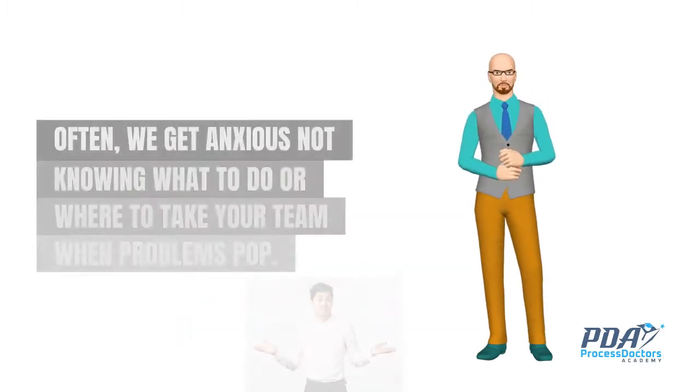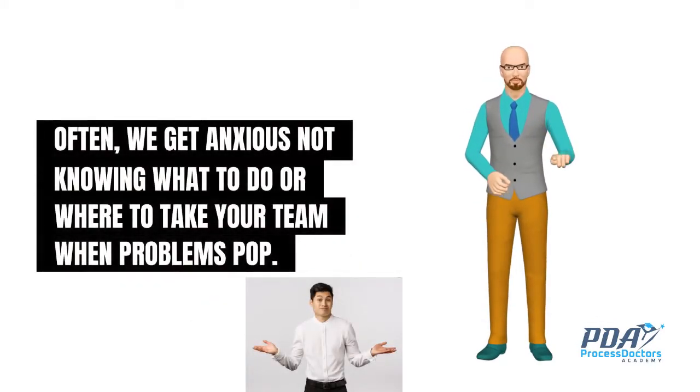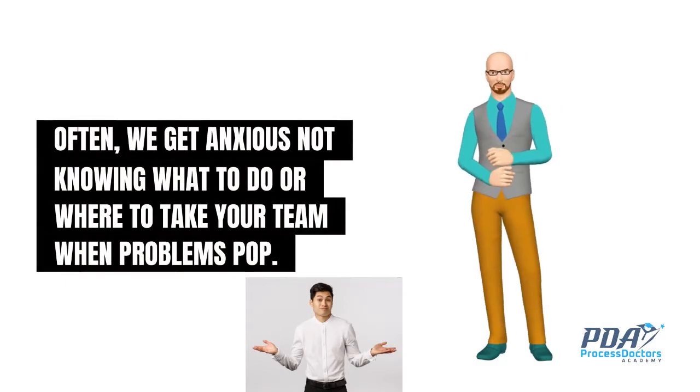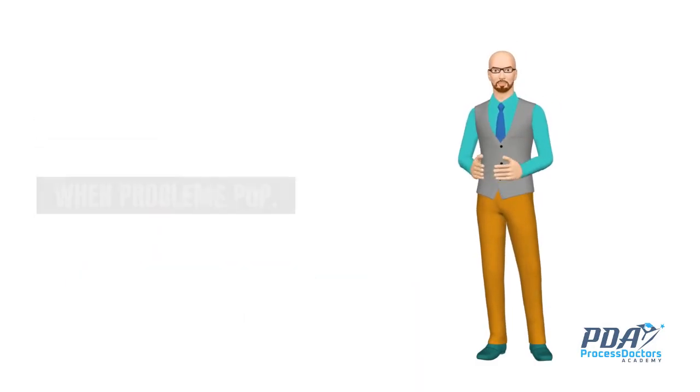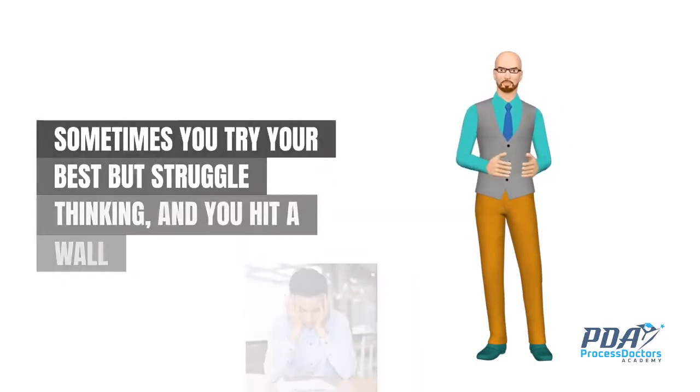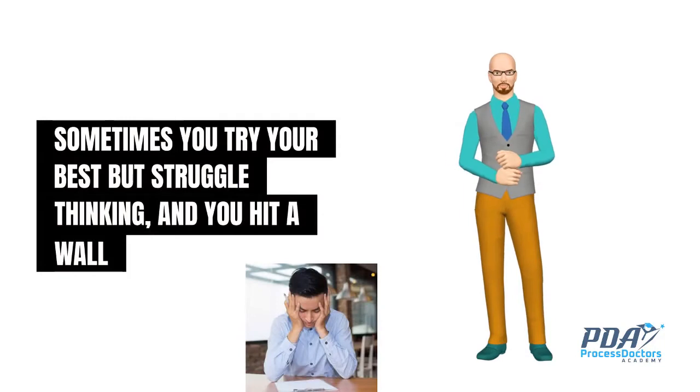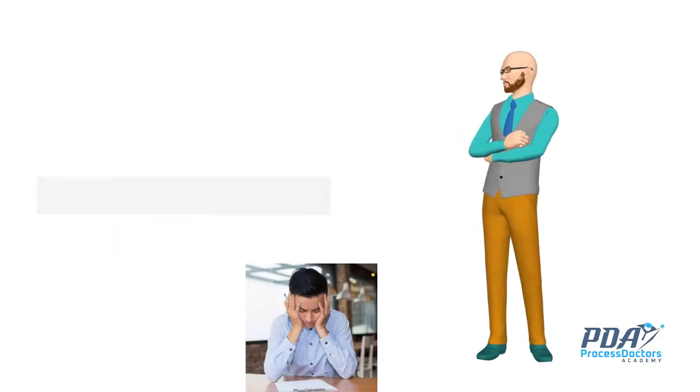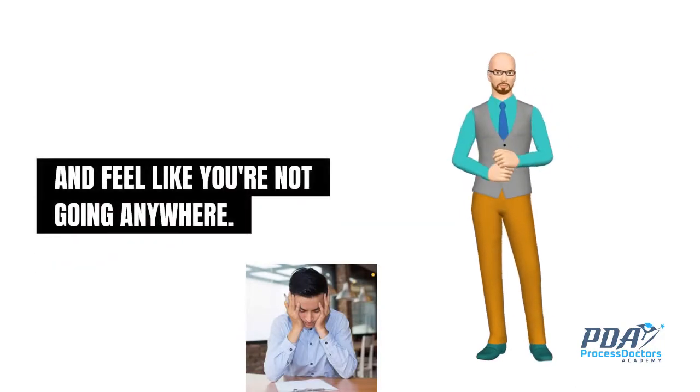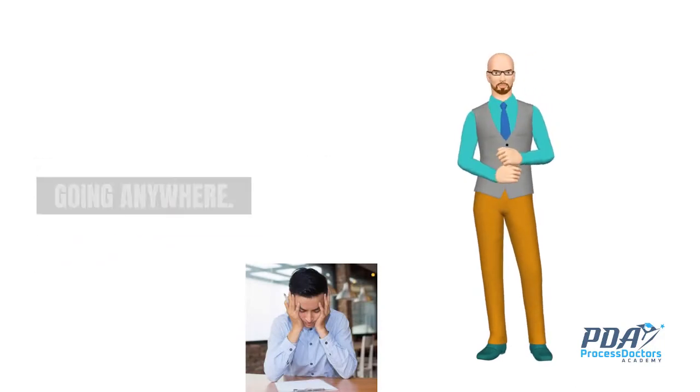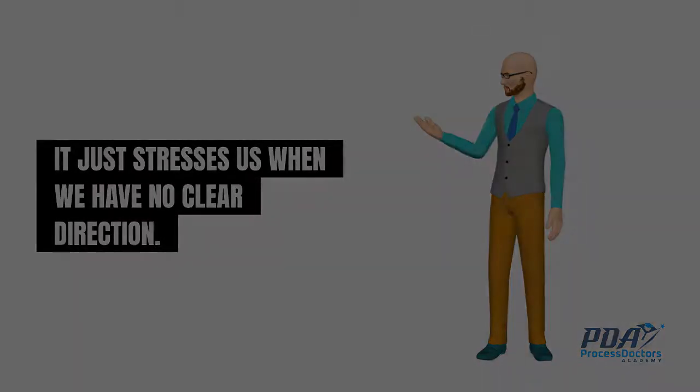Often, we get anxious not knowing what to do or where to take your team when problems pop. Sometimes you try your best but struggle thinking, and you hit a wall and feel like you're not going anywhere. It just stresses us when we have no clear direction.